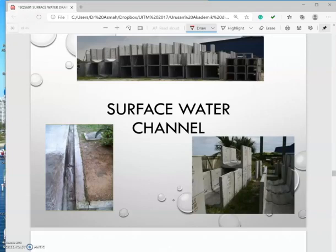For instance, we have a perimeter drain, a surface water drain, and a monsoon drain. Normally for a monsoon drain they don't use a channel because it's normally just an earth drain. A perimeter drain is basically a smaller version of a drain that will be placed surrounding the building or houses, and it will channel the water to the surface water drain, which will then be channeled to the main drain.